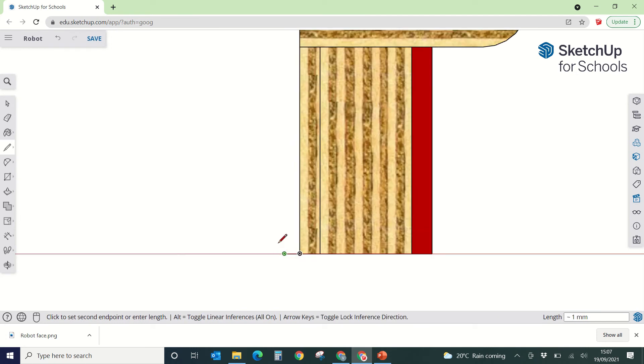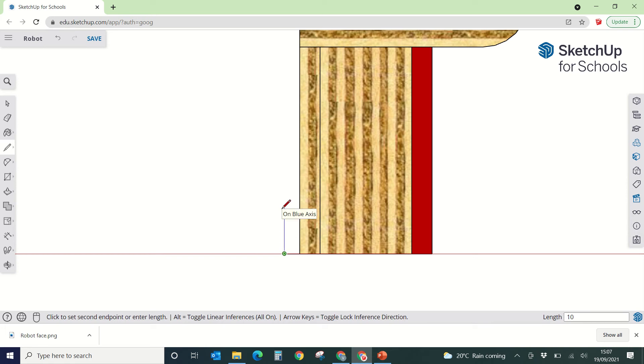And then I'm going to go up by 10, so I'm going to move my line tool up, type in 10, 1, 0, press enter.